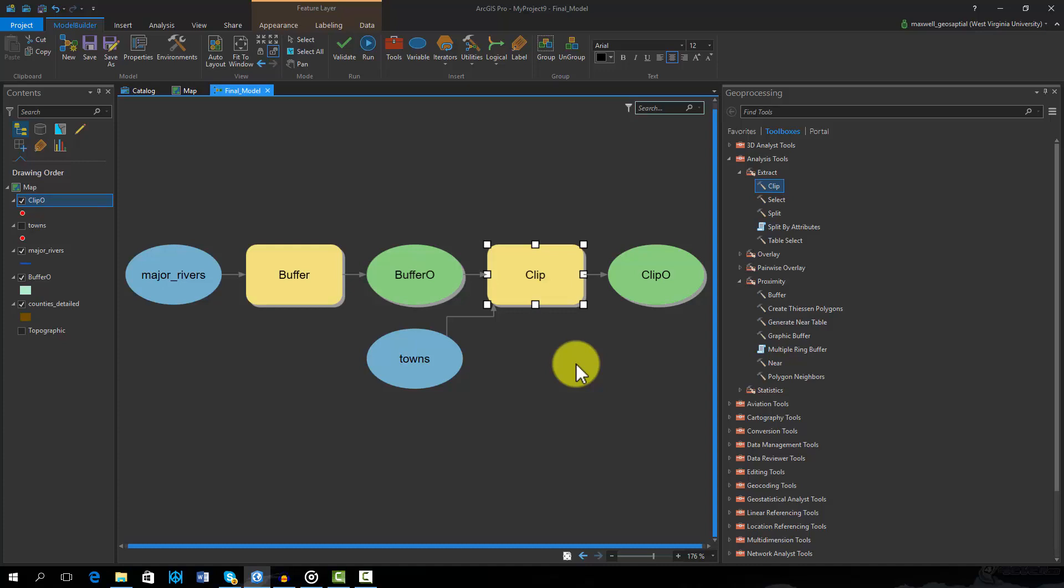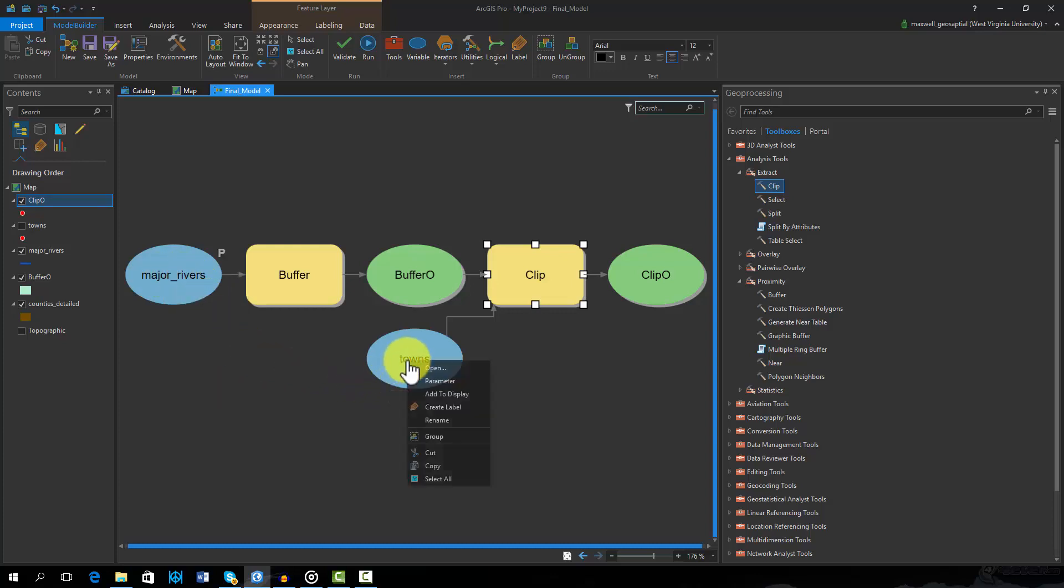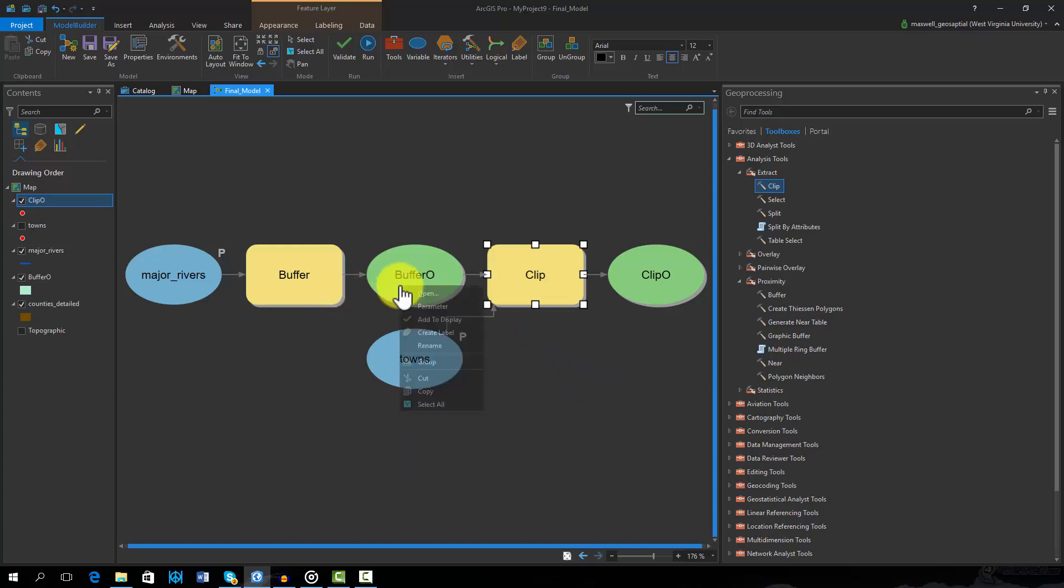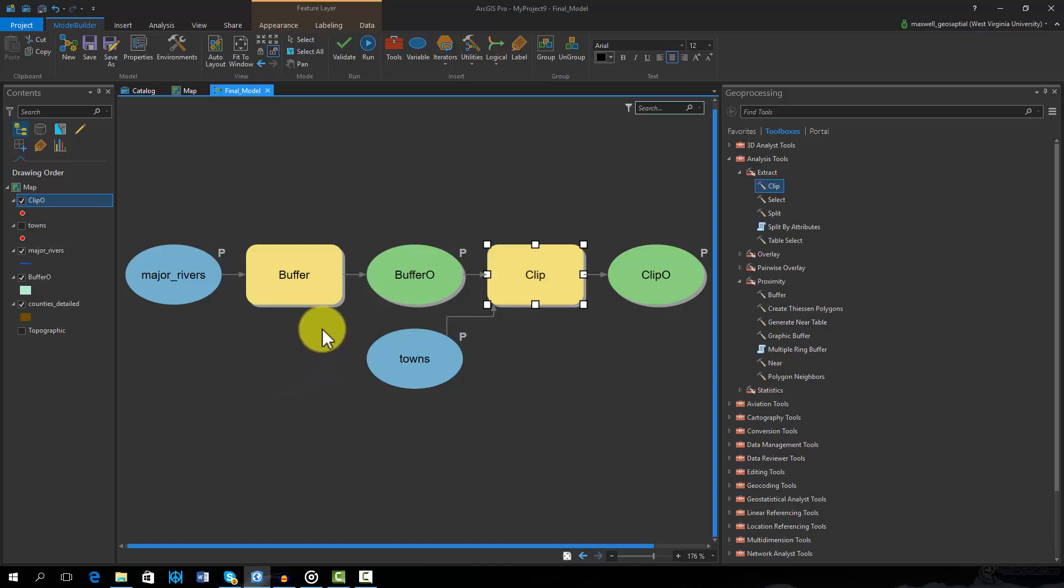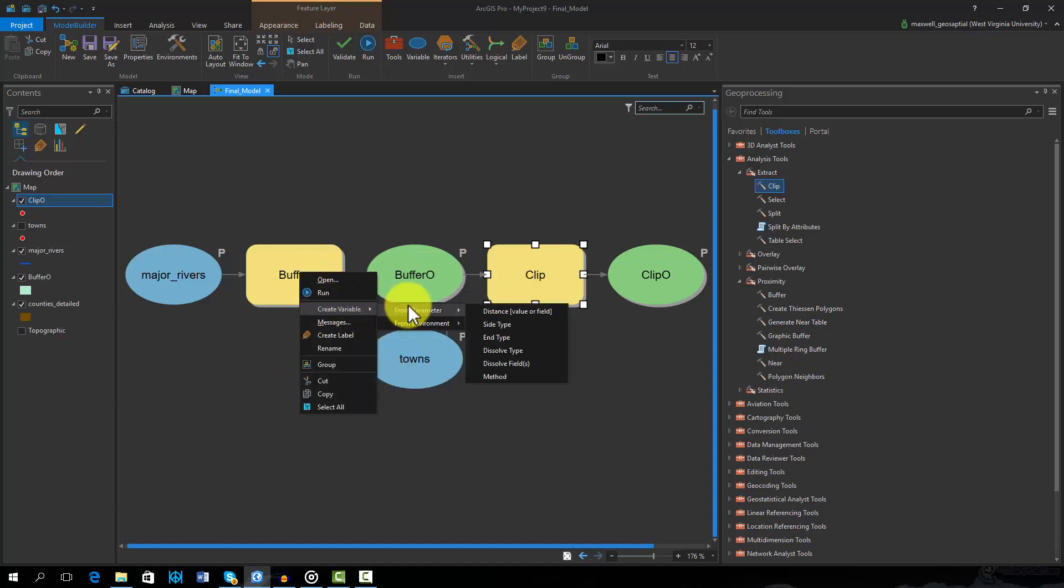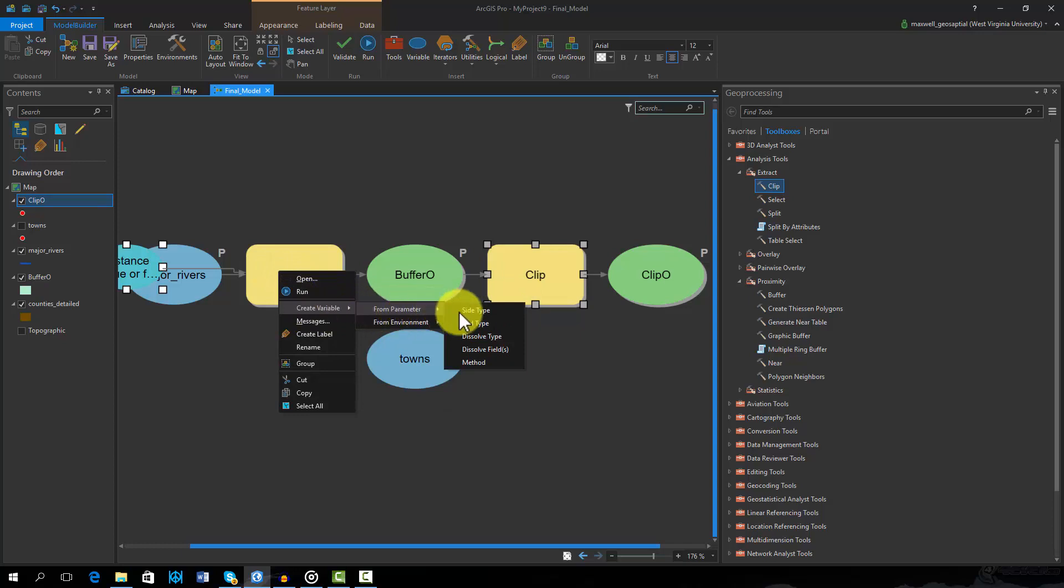Before we can run our model like a tool, we need to make some changes. First, I am going to define some user-defined parameters. Here I will set the two inputs and two outputs as parameters by right clicking on them and selecting parameter. Note that a P is added next to the graphics. I will do the same for the outputs. I would also like the user to be able to change some of the tool parameters, so I will also set the buffer distance and the dissolve type as parameters. To do this, we will first need to create a variable from a parameter. We will then define this new variable as a parameter.